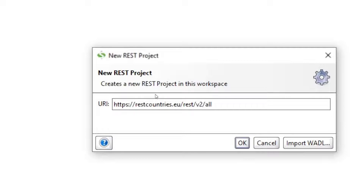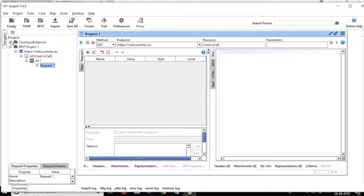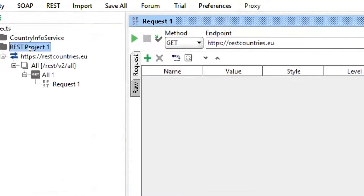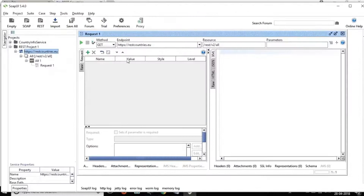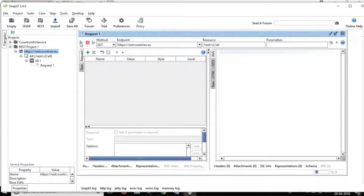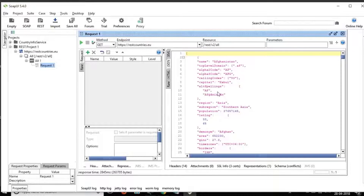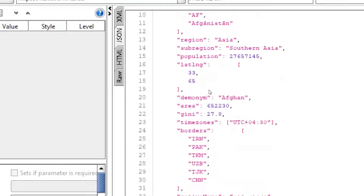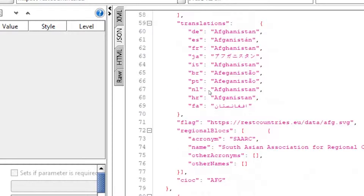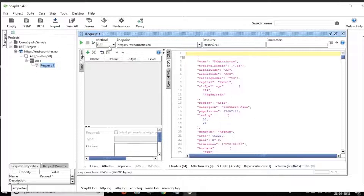Go to SOAP UI, click on REST, paste the URI, and say OK. You can see it has created this REST project with that particular URI and given us the request editor. This is a GET request — I can click Run. If I go to the JSON tab, you can see it has given me the response with details of all the countries. This is how straightforward it can be.